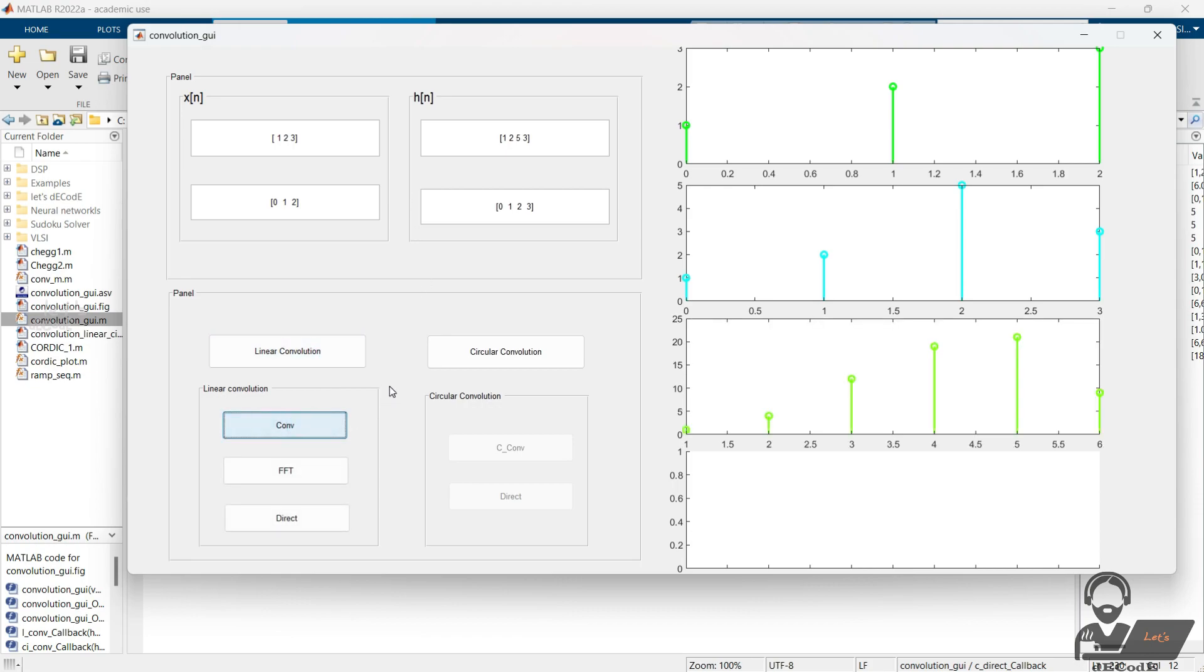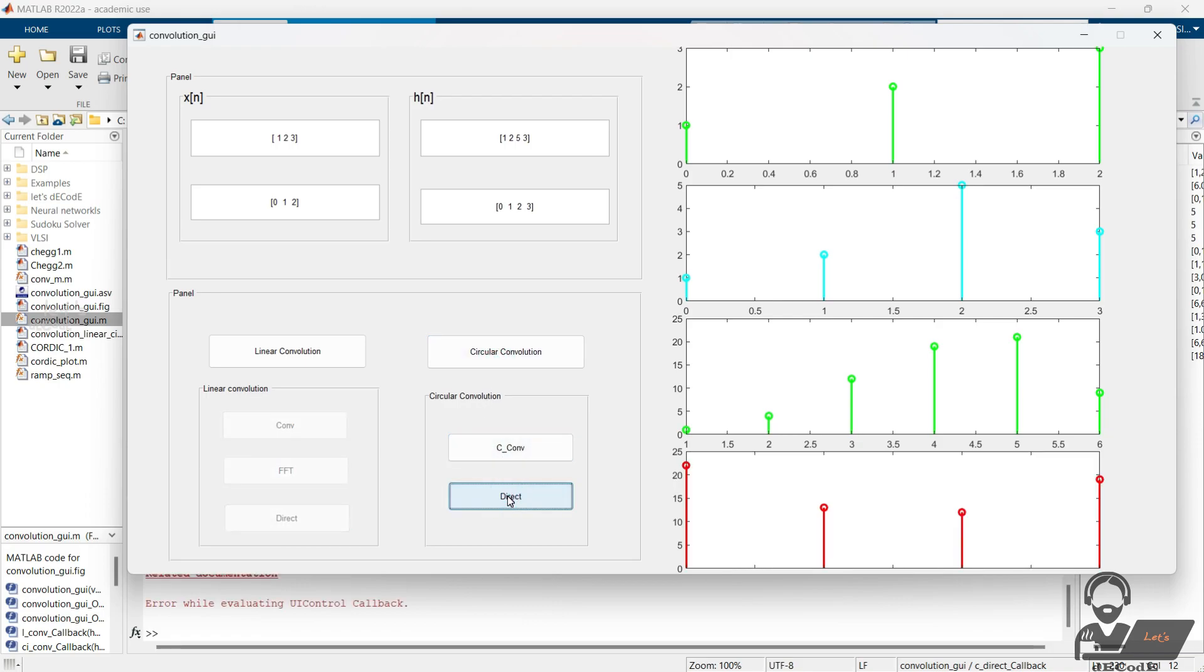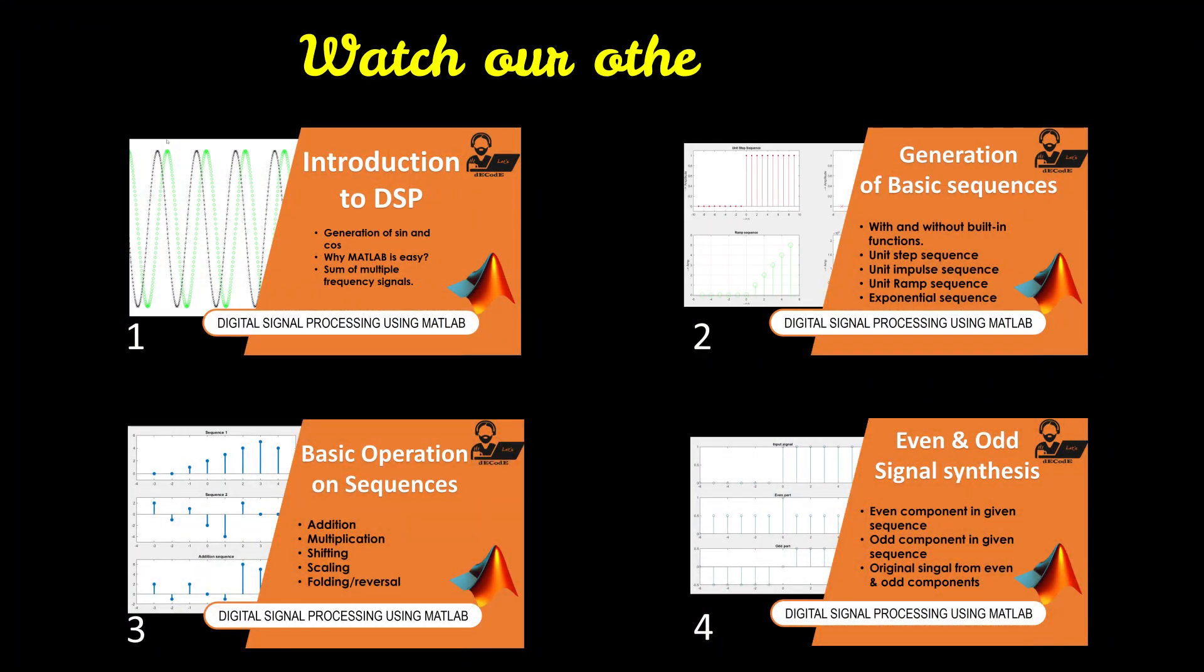Now that you have a basic understanding of linear convolution in MATLAB, feel free to explore more complex examples and apply convolution to different types of signals. That's all for today's tutorial on linear convolution of discrete signals in MATLAB. I hope you found this video helpful in understanding the concept and its implementation in MATLAB.